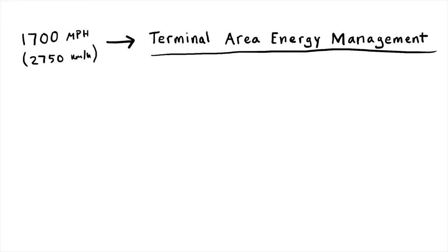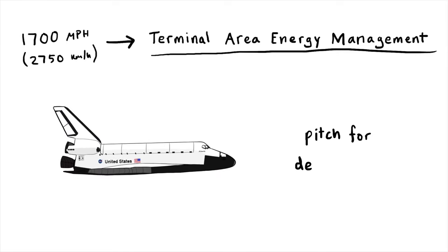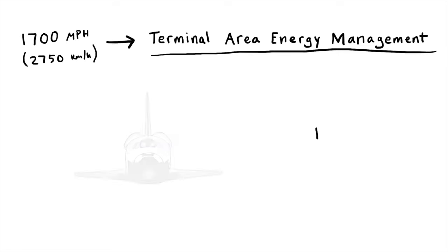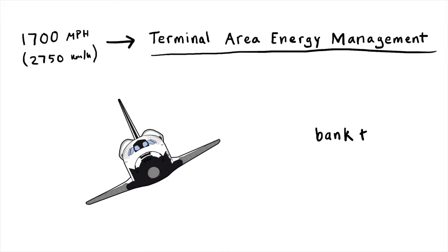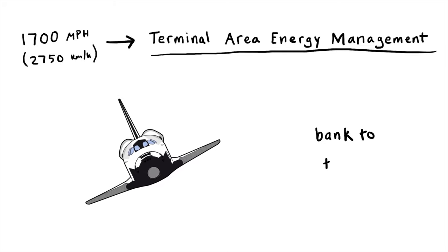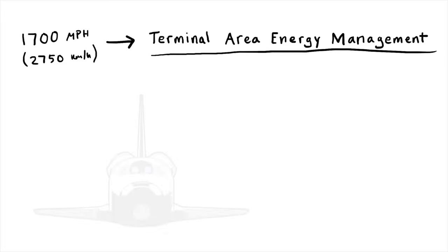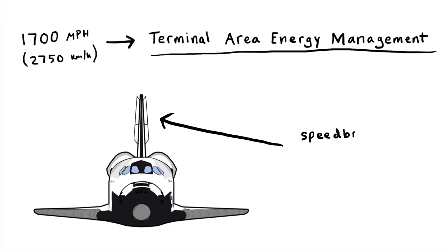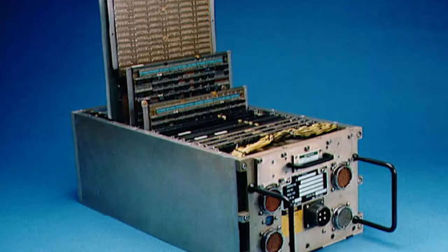In this spaceship airplane, we pitch to control our descent rate, we bank to turn, and we also have this brake which can open and close to help us control the airspeed. Up until this point, we've been running on autopilot, an autopilot run by five of these redundant computers, each with a whole megabyte of memory, which couldn't even fit a single cell phone photo. But it was pretty good at flying the shuttle.